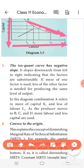This negative slope indicates that the factors are substitutable. If more of one factor is used, less of the other factor is needed to produce the same level of output. For example, if we use 2 units of capital, we need 4 units of labor; if we use more labor, we reduce capital accordingly.